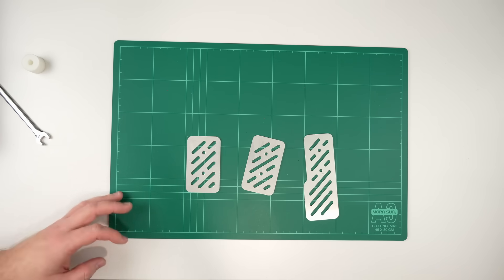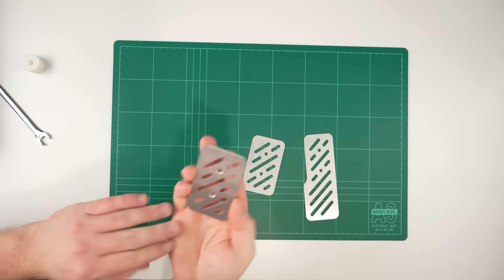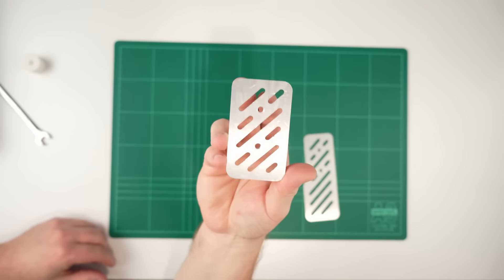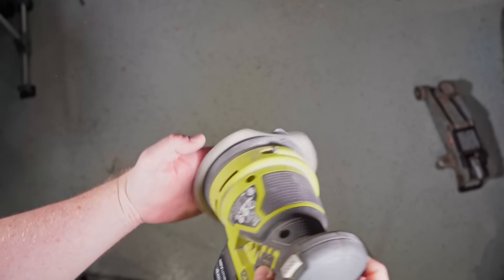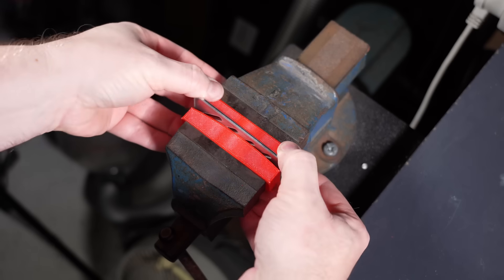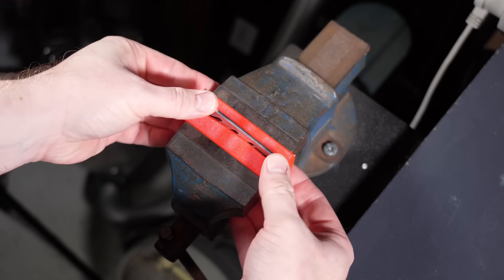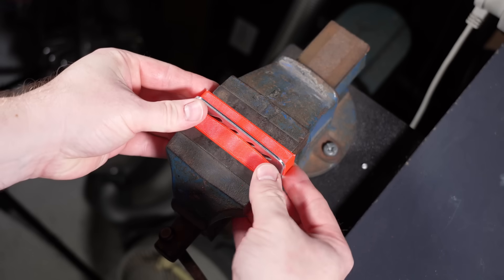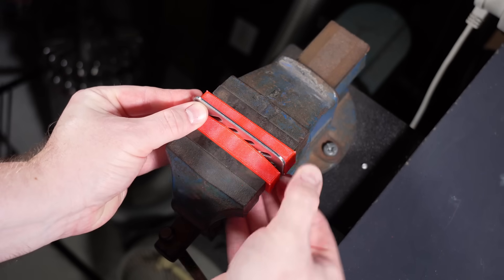I cut the pedal plates out of some pretty soft 5051 aluminium and I've given them a quick sand with my orbital sander to get rid of any of the burrs. I could just leave them flat but I'd rather they all had a slight radius to them like real pedals.